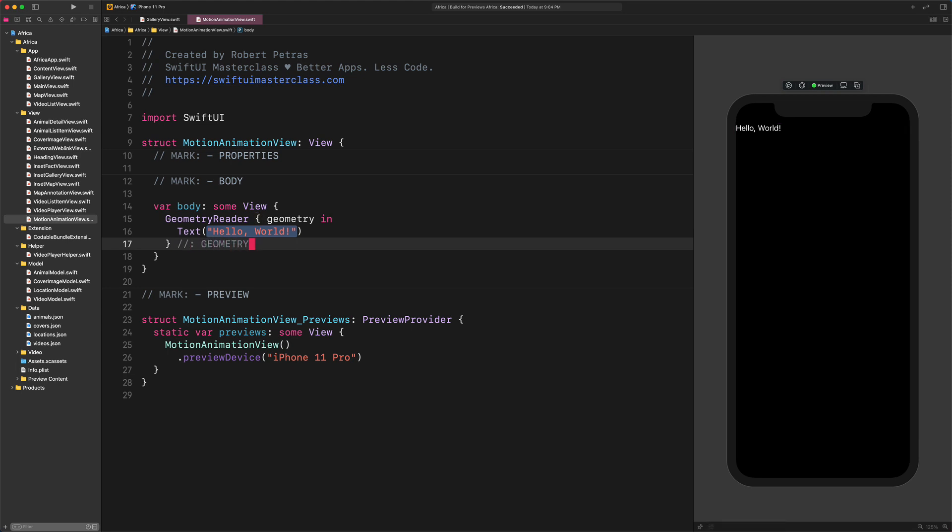With this Geometry Reader container we can measure not only the screen size, but any view's size if we wish. Basically, it gives us access to the size and position of the parent view. To see it in action, how it works, let's modify the content of the placeholder text.